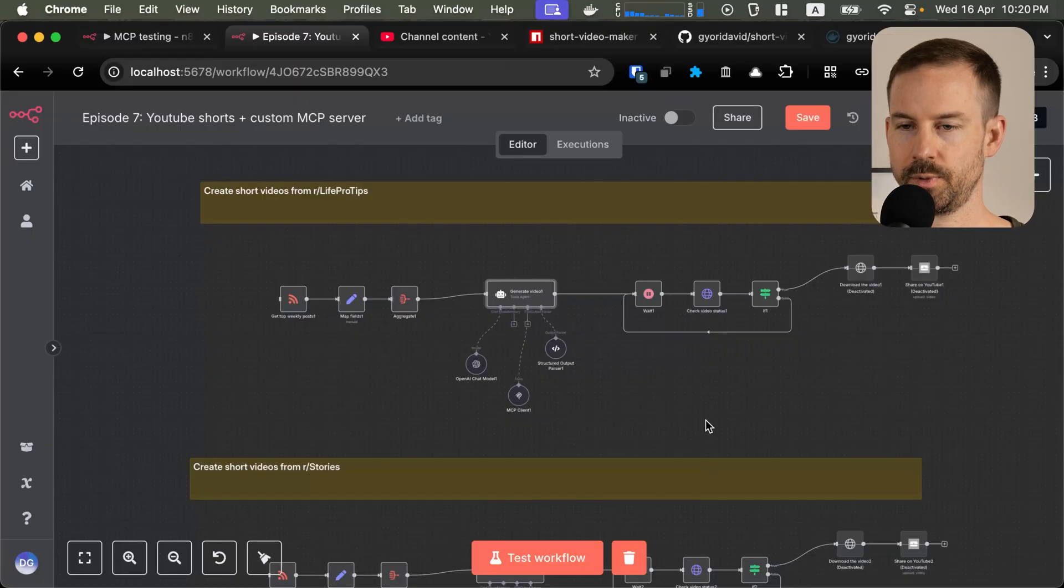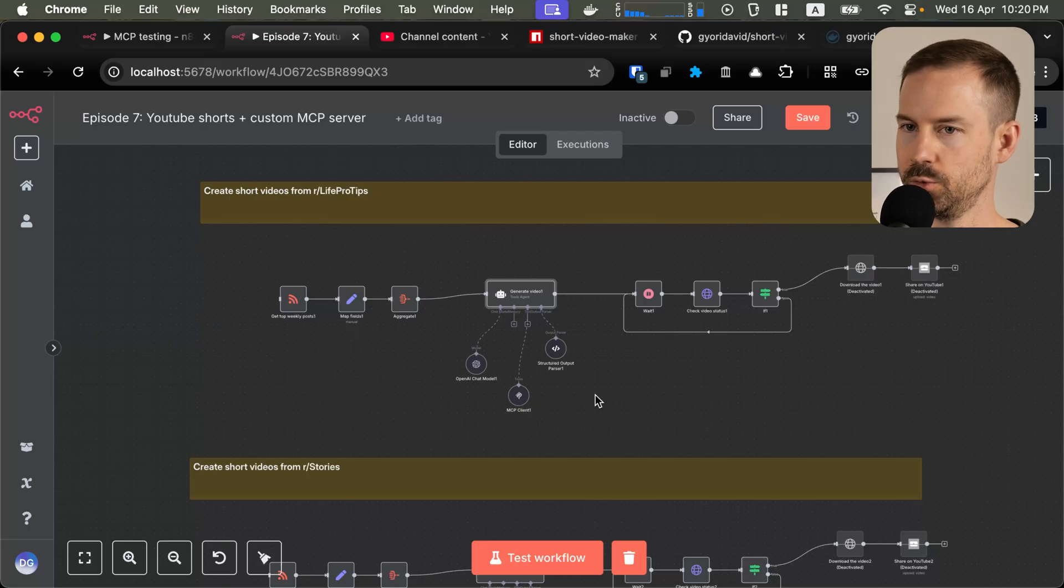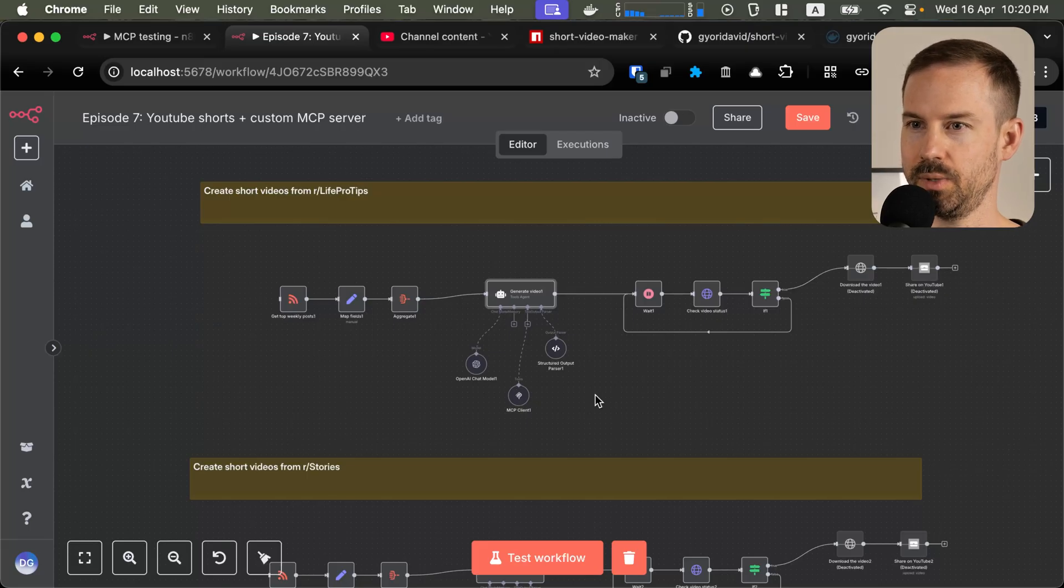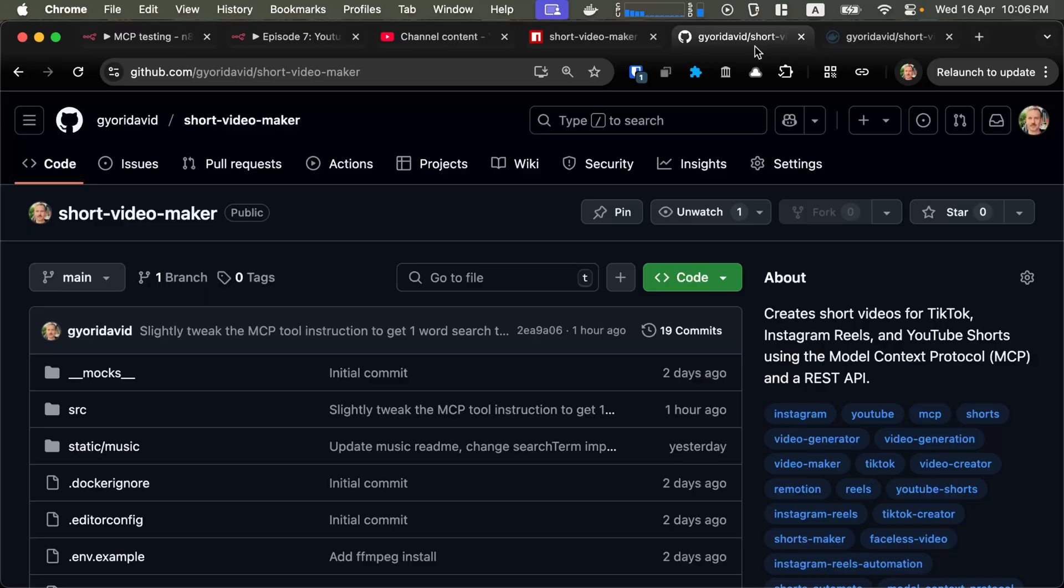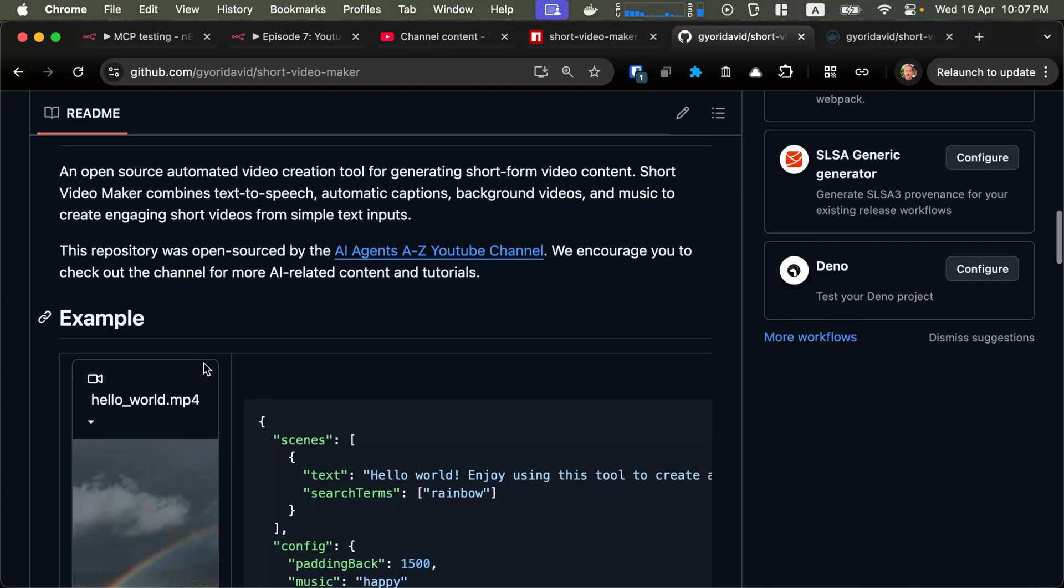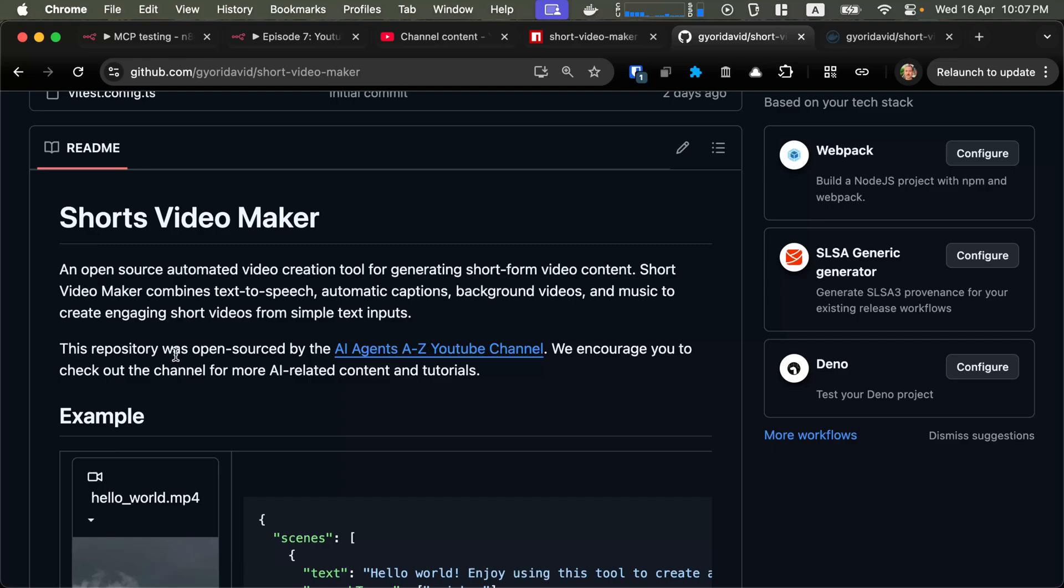We also prepared two other workflows with two different subreddits if you want to try them out. One of them is life pro tips and the other one is stories. Since these stories could be longer, be prepared that the rendering process will take longer. On the GitHub repository, you can find all the information on how to use this project using npx or Docker. But keep in mind, if you run it in Docker, unless you have an Nvidia graphics card, you won't have GPU support. That means that the whole rendering process will happen on your CPU, making the rendering process slower.